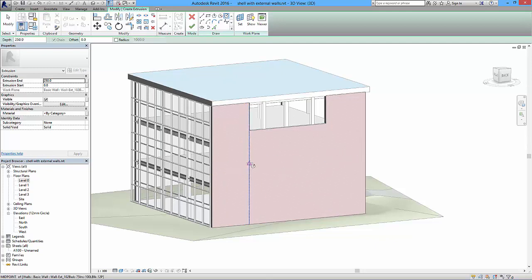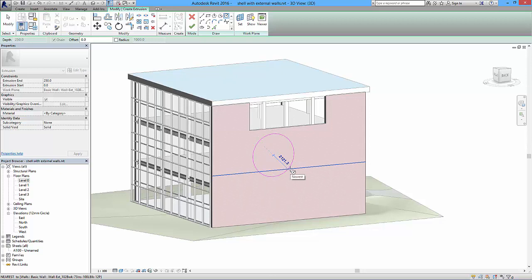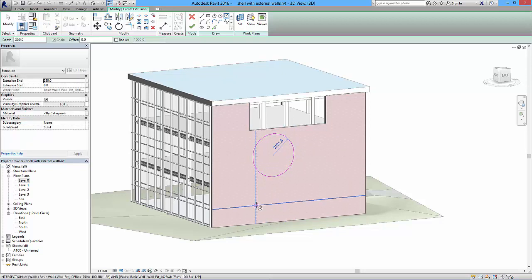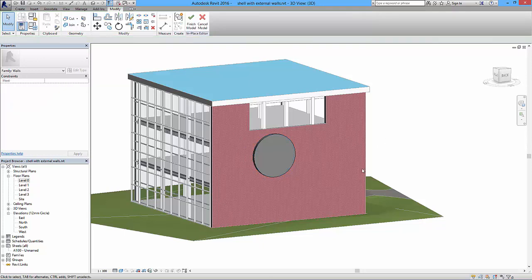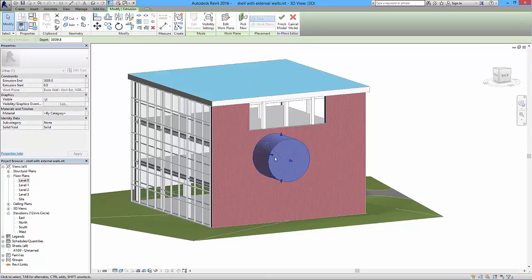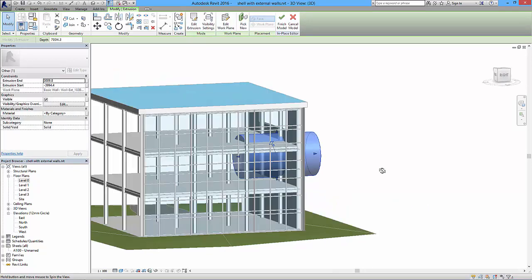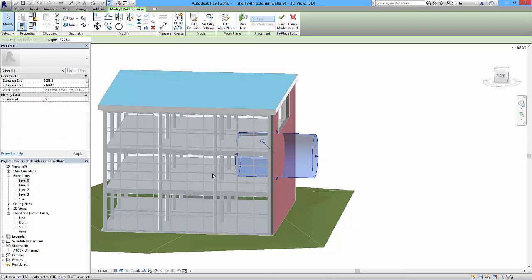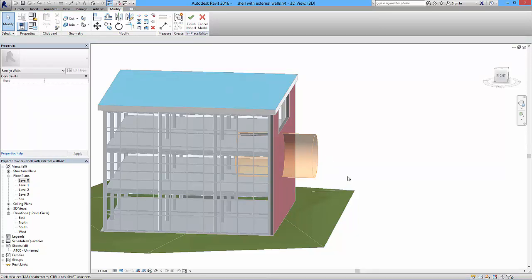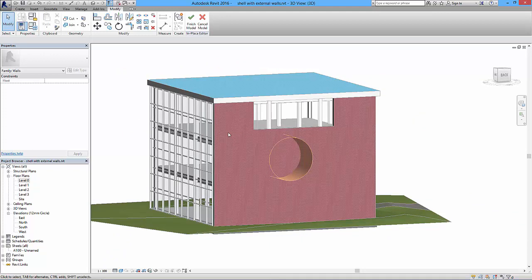I'll choose the circle tool to create a circular hole that can be adjusted later. Click to place the circle and say okay — that creates a solid form. At the moment it's a solid, visible as a tube sticking through the building. To use this as a hole, I need to change it to a void. With it selected, I change the category data from solid to void, which makes it appear differently and semi-transparent.